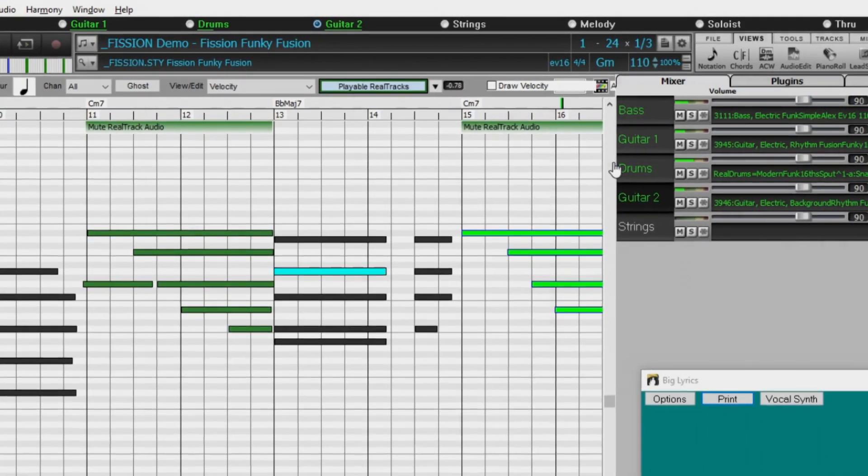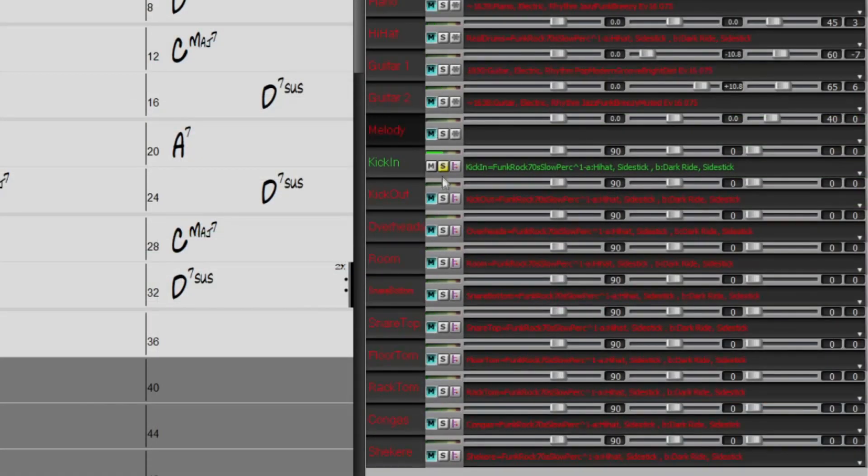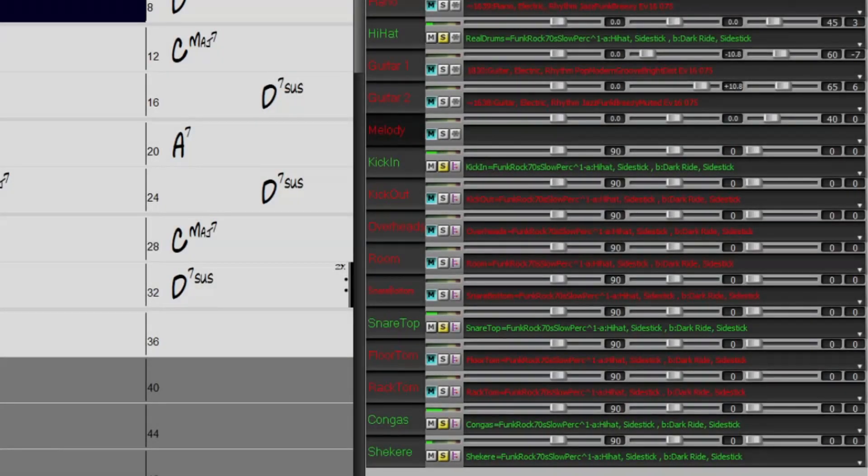Two sets of Reel Drum stems, which allow you to access the individual wave files from each different mic used to record many of our most popular Reel Drums.